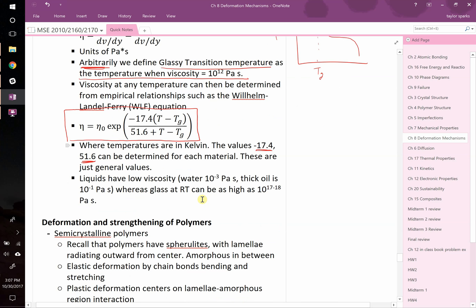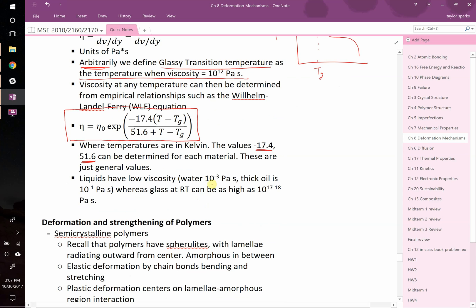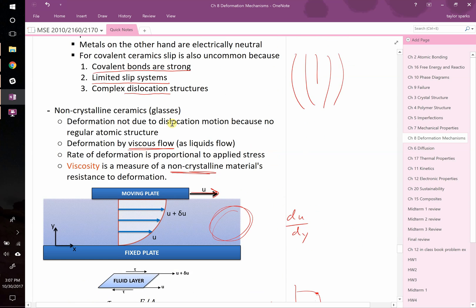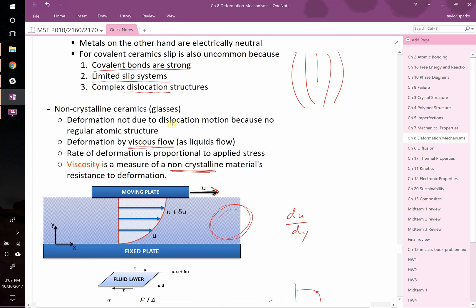Some typical values. You can have water, which has a very low viscosity, 10 to the negative 3rd pascal seconds. You can have thick oil, which is 10 to the negative 1 pascal seconds. And then you can have glasses below their glassy transition temperature when they're behaving as a brittle ceramic, and those could be 10 to the 17th or 18 pascal seconds. So there's some typical values.